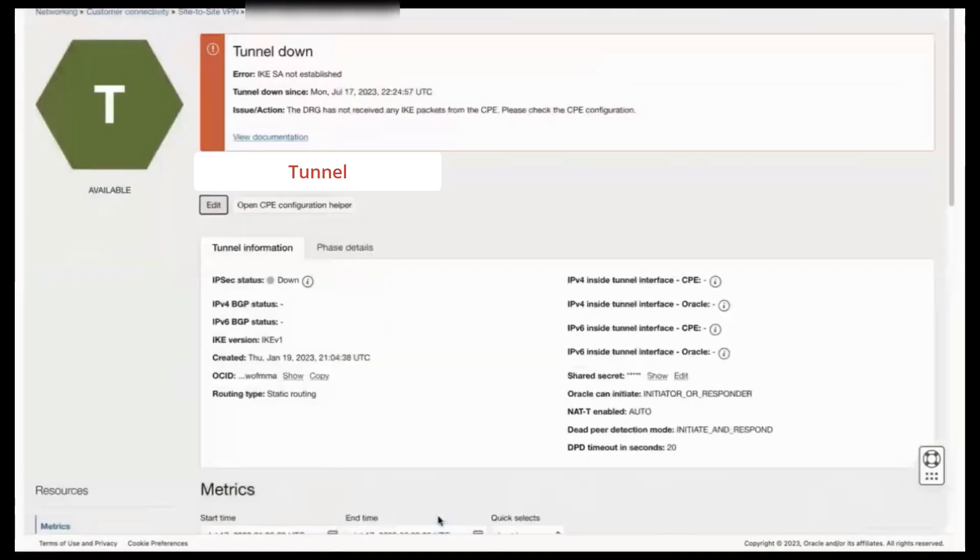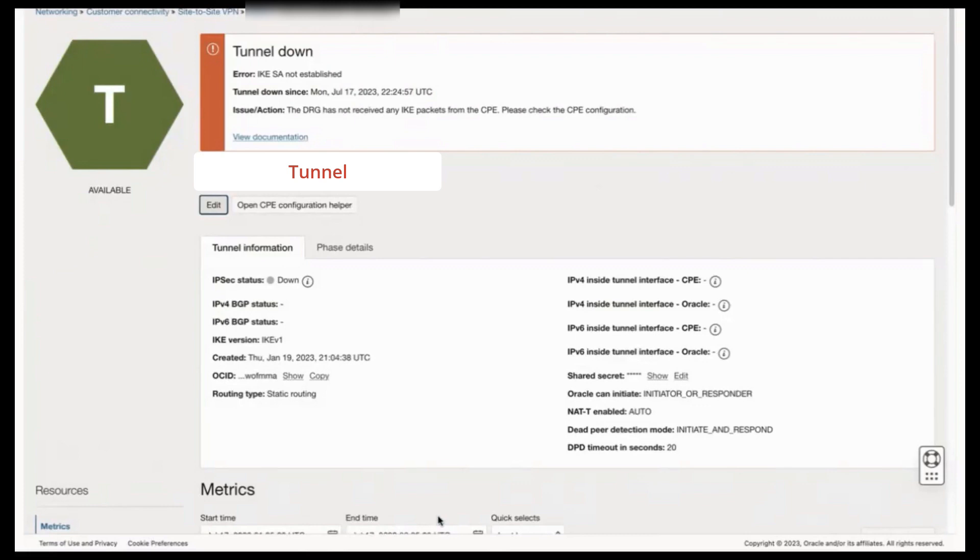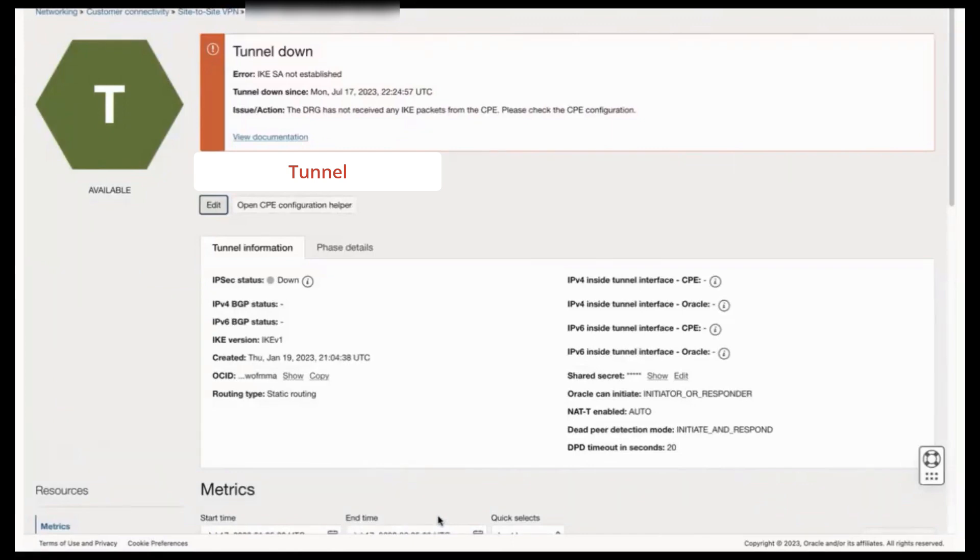Now, be aware that some encryption domain pairs may enter a listen state if no traffic is routed using that pair. And this listen state can cause the tunnel to enter a partial up IPsec status. In some cases, resumption of traffic flow may bring the pair back into an established state, thereby restoring the tunnel's up IPsec state.